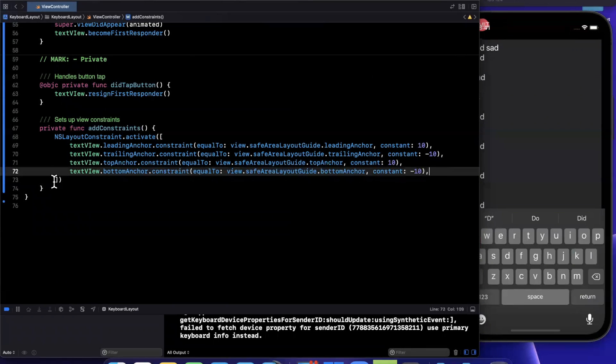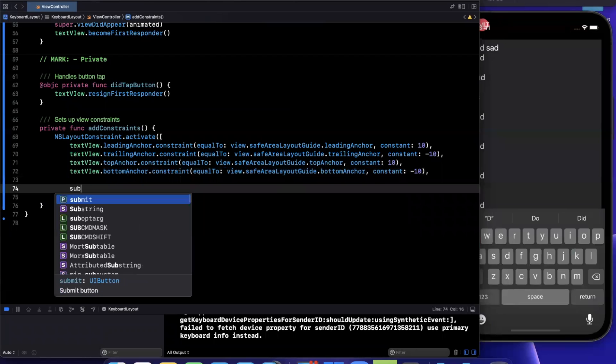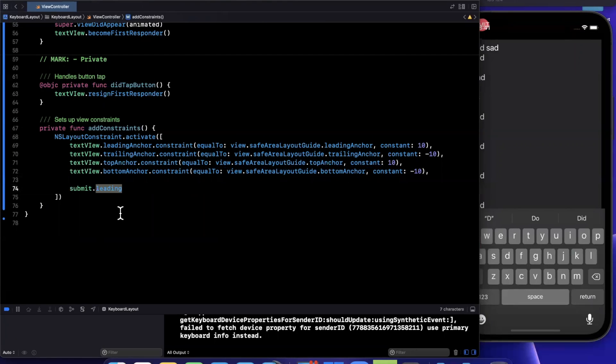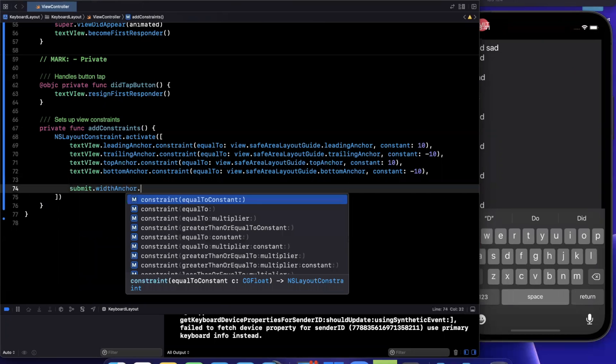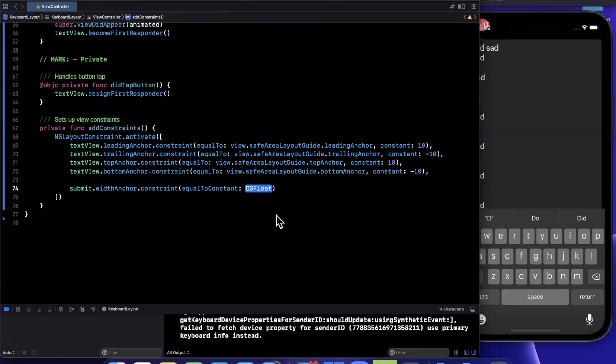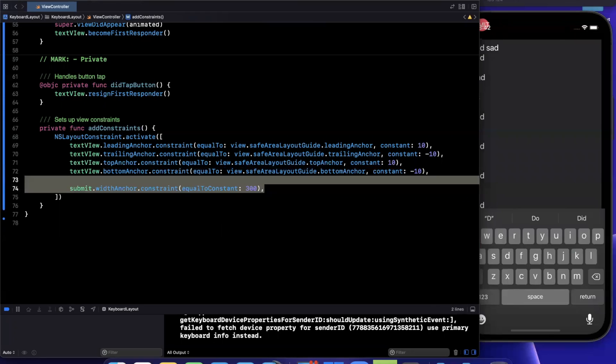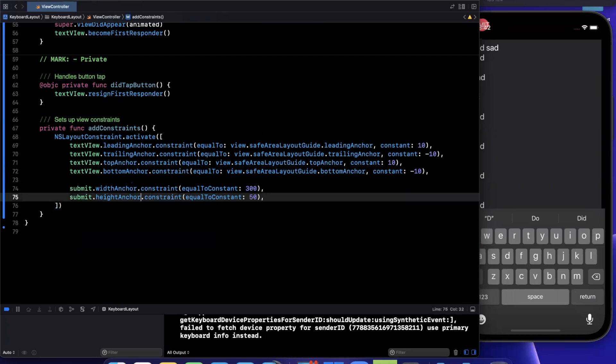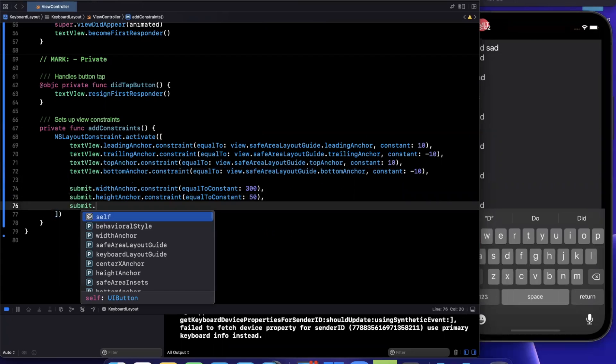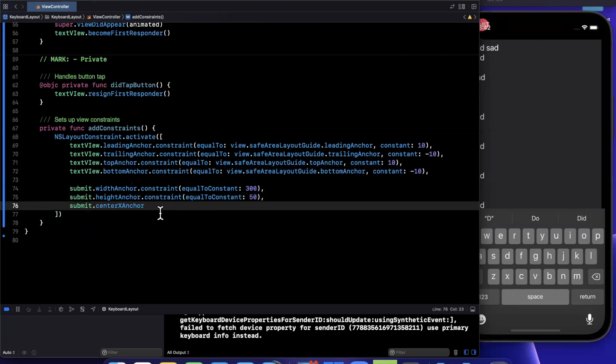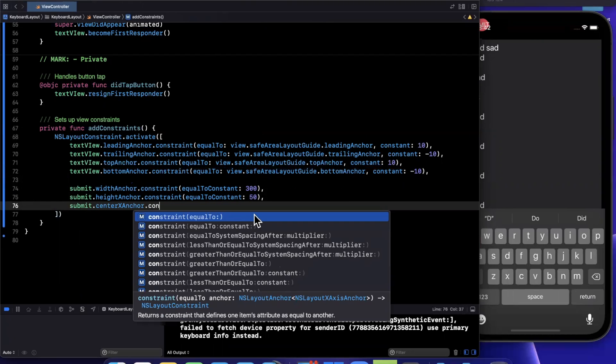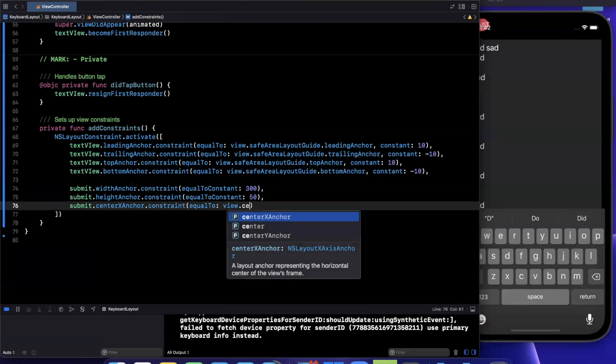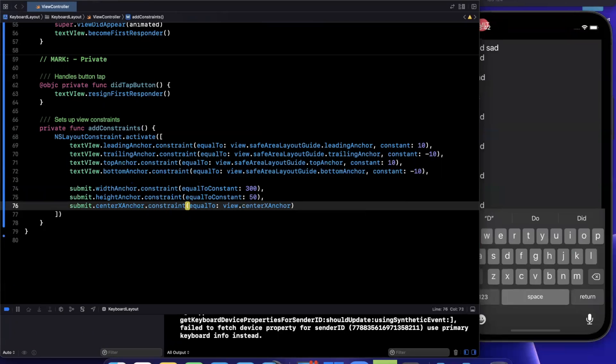So what I'm going to do here is now lay out the submit button. So we'll say width anchor is a constraint equal to a constant of perhaps 300. We'll also go ahead and do a height anchor respectively. And we also want this button to be centered horizontally in the x axis. And this will be a constraint equal to view center x anchor.